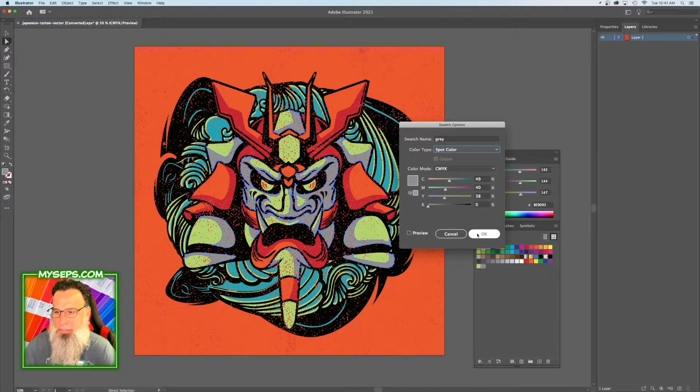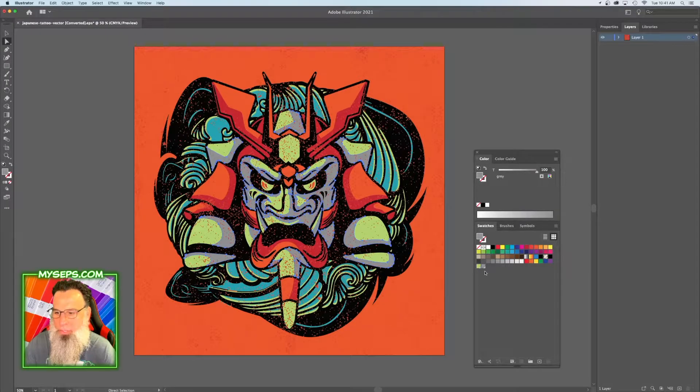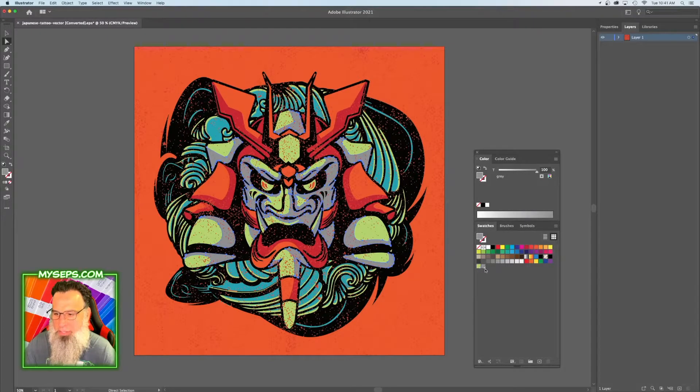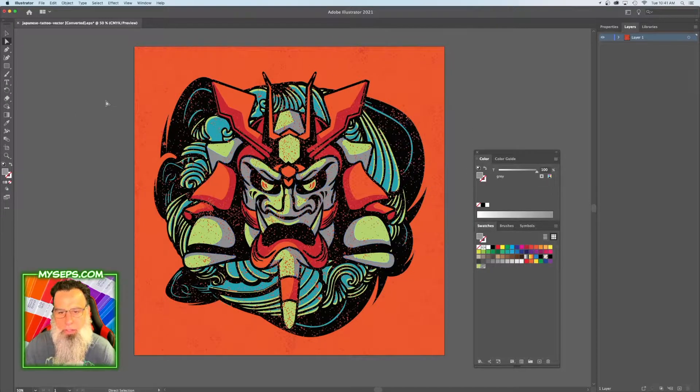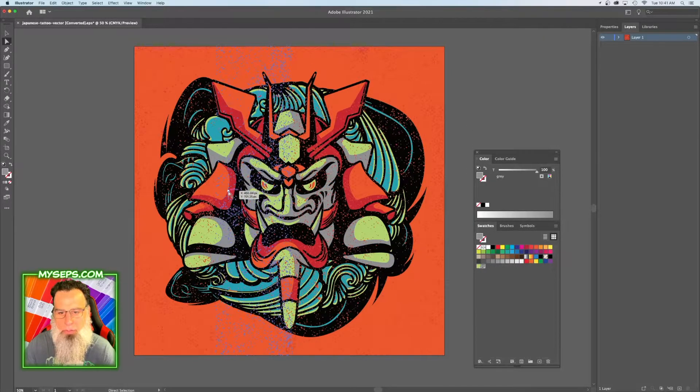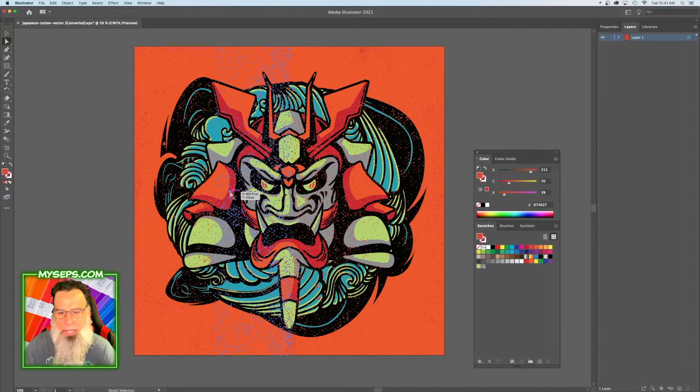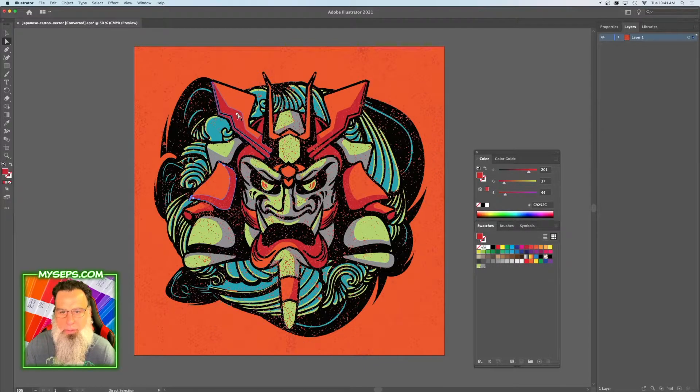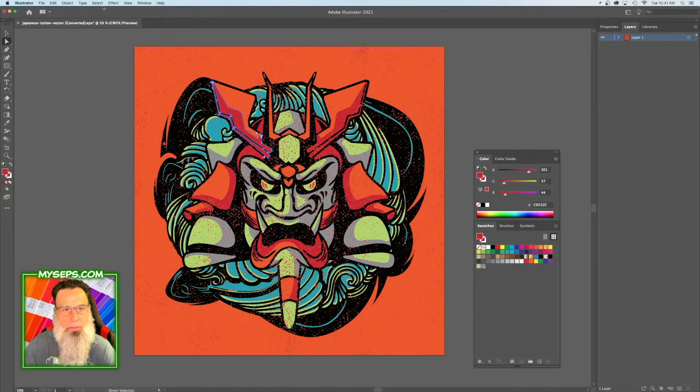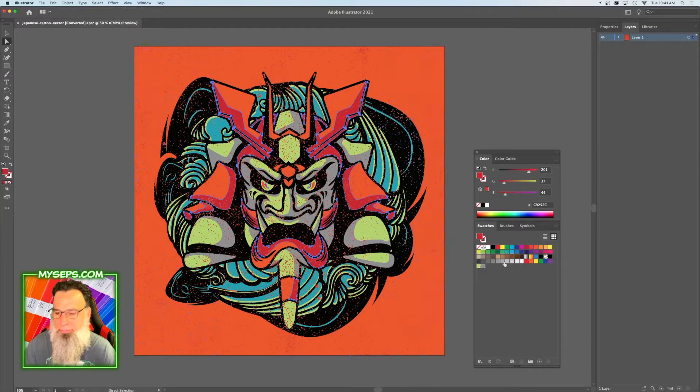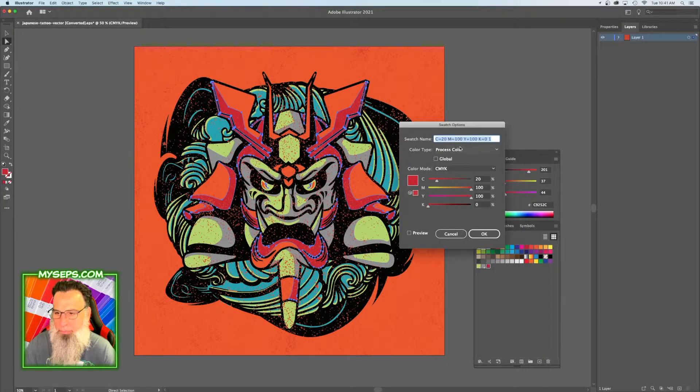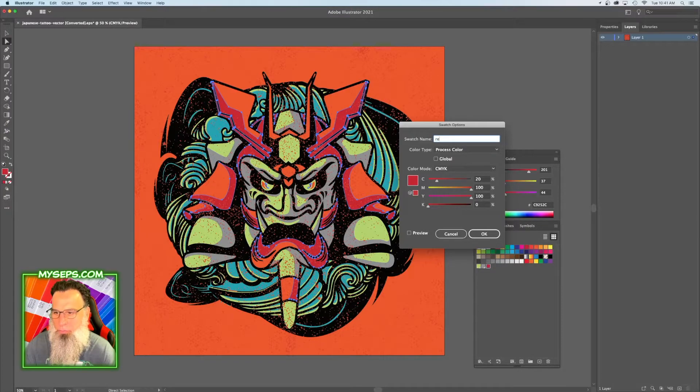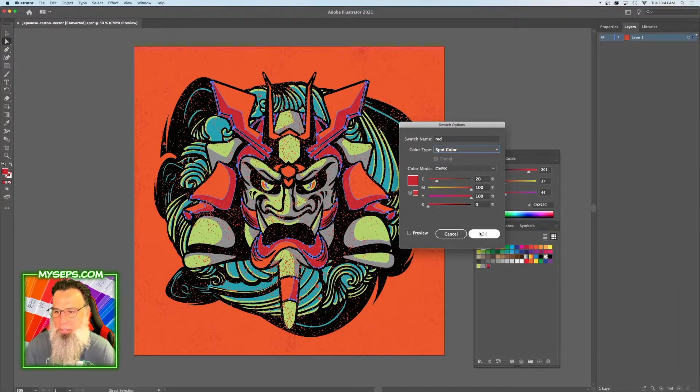Click OK. You know it's a correct spot color when it has this little dot in the corner here. Okay, we got a couple more to go. Let's do the red: Select, Same Fill Color, drag this down, red spot color.